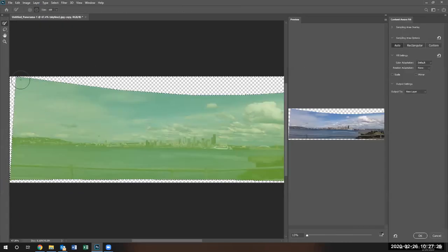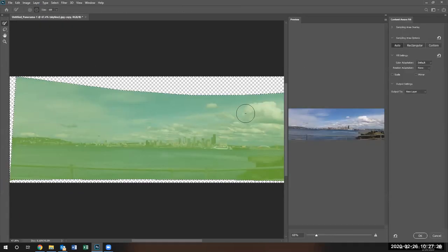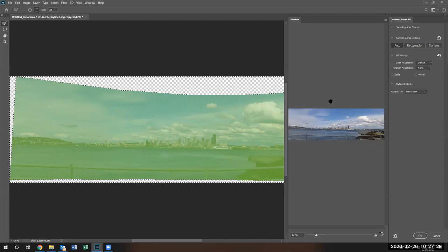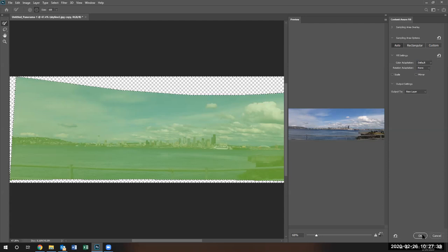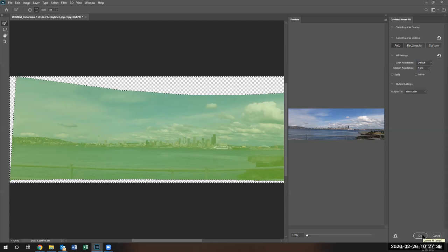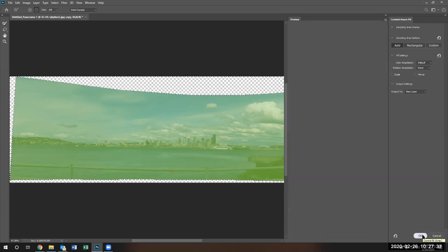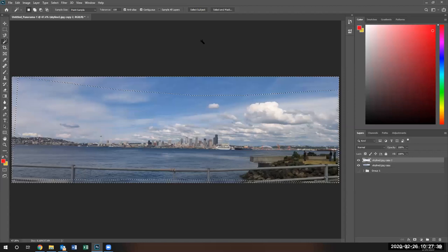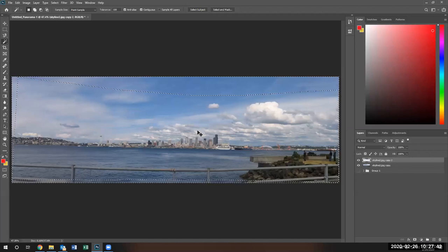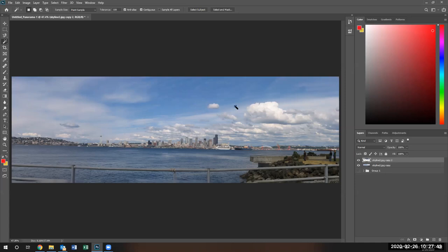It gives you the selection of the content-aware fill. Go ahead and agree to that. Click OK and there is our content-aware fill. Control D to deselect the selected areas and there is our image.